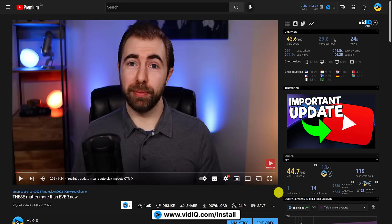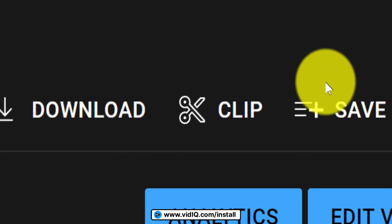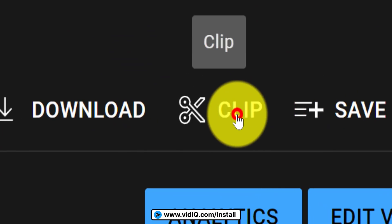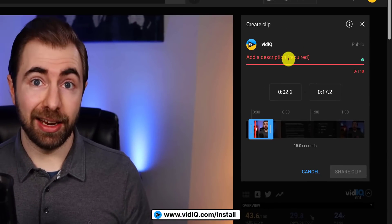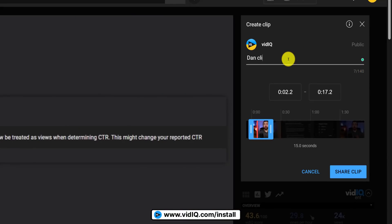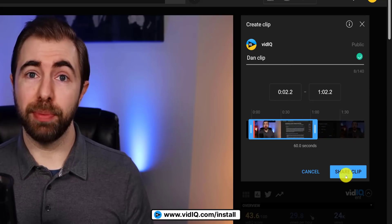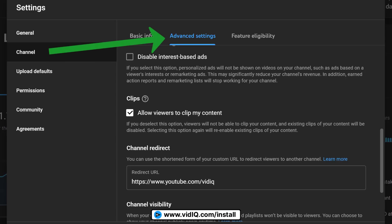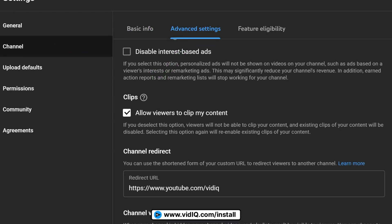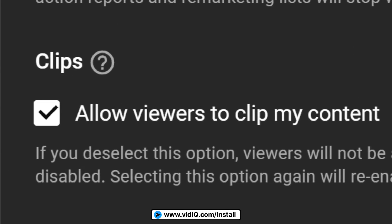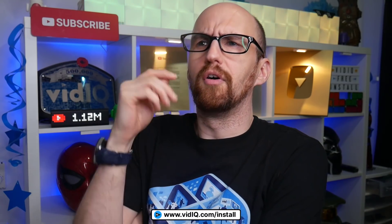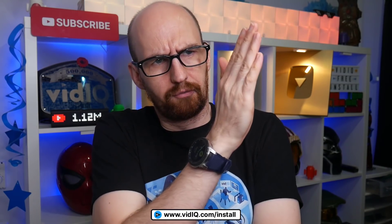Did you know that viewers can clip sections of your videos and live streams and share them? It doesn't download the video off of YouTube or create a brand new video or anything like that, but it does allow anyone to potentially change the context of your video. If you don't like the idea of people being able to do this, you can disable the functionality through the channel advanced settings and unticking this checkbox. And I should probably disable it for this video for obvious reasons.